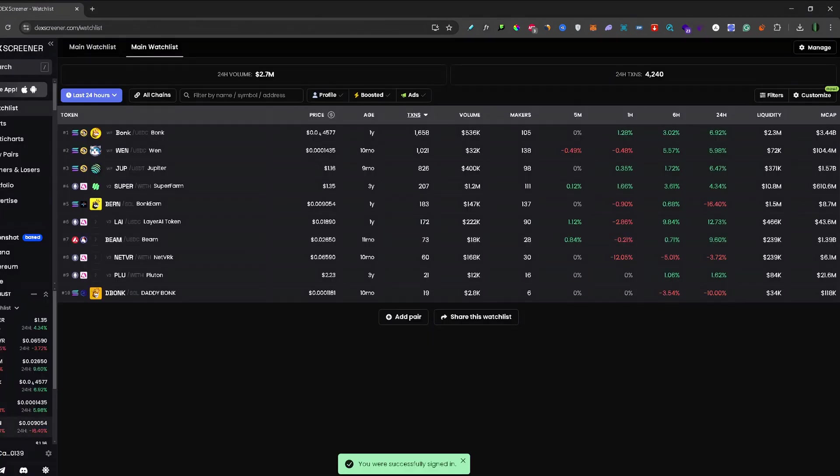And there we go. Instead of my email address in the bottom left corner, now is my public wallet address.